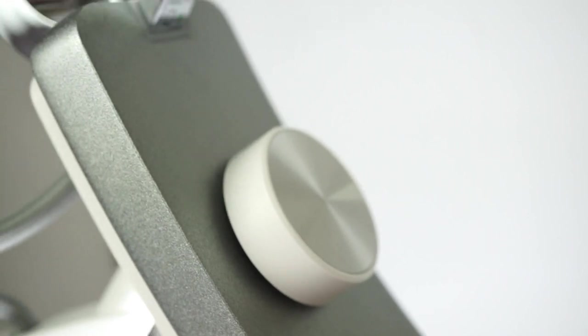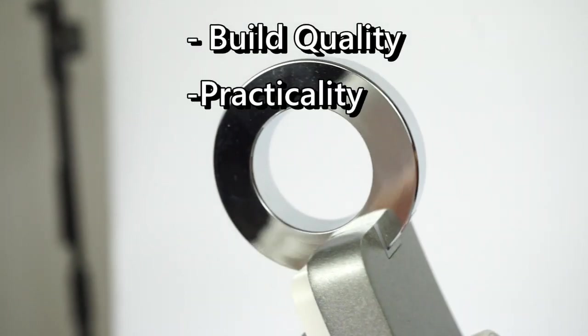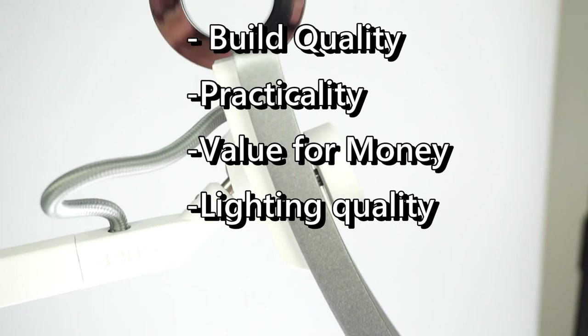I'll be giving 4 ratings out of 5 to give you a better understanding of the lamp with different aspects in mind. The ratings will be build quality, practicality, value for money and lighting quality.